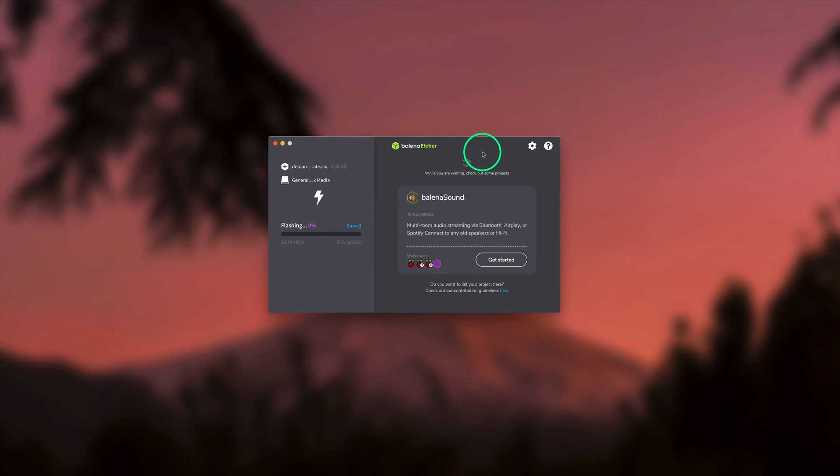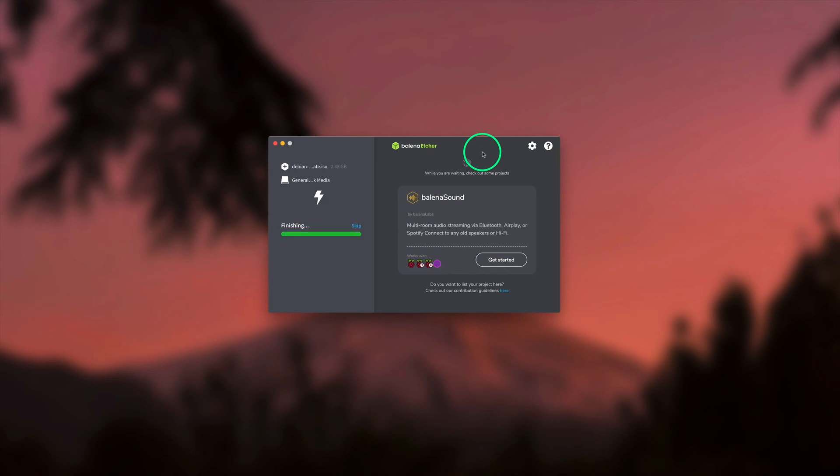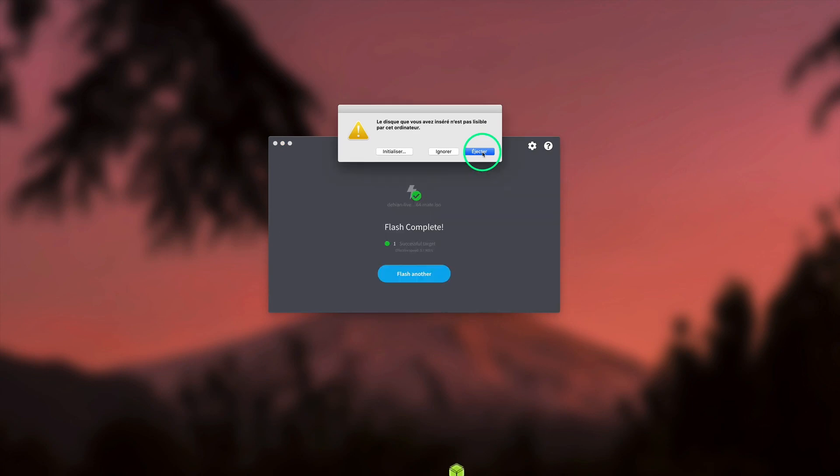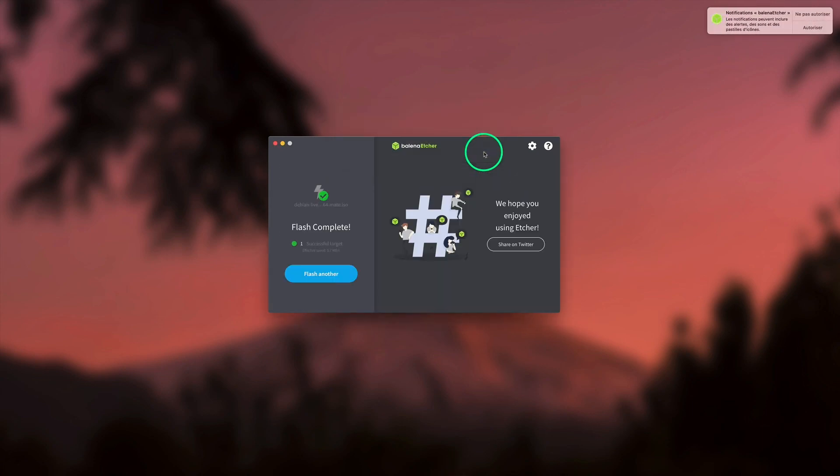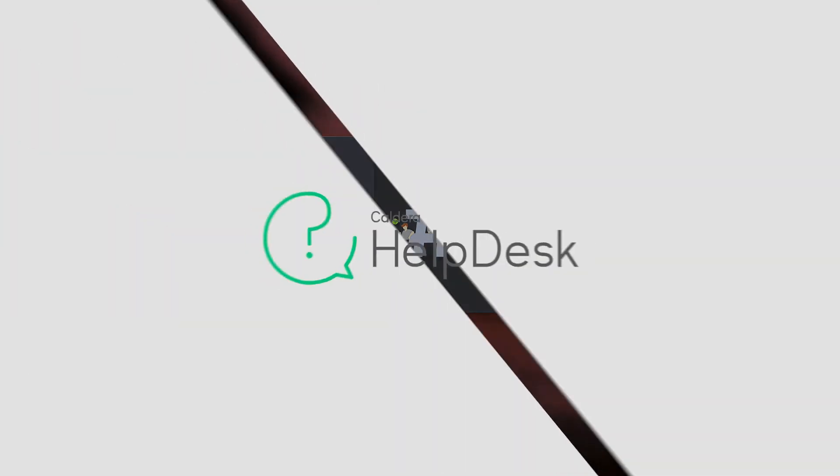The flashing process for a Linux ISO file takes approximately 10 minutes. After processing, we can eject and unplug the USB flash drive. Thank you. See you in the next video.